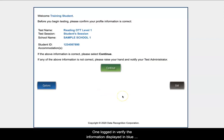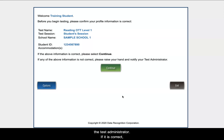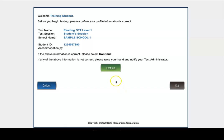Once logged in, verify the information displayed in blue matches the information provided by the test administrator. If it is not correct, raise your hand and inform the test administrator. If it is correct, click the green Continue button to go on.